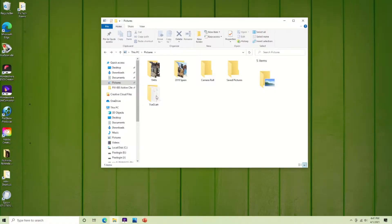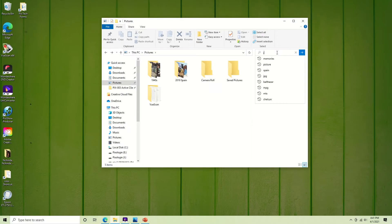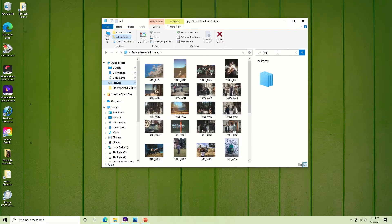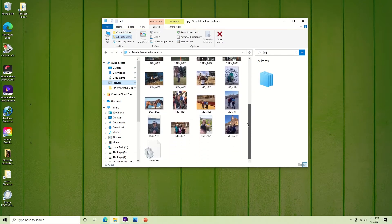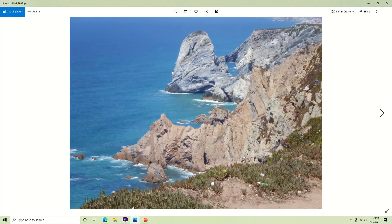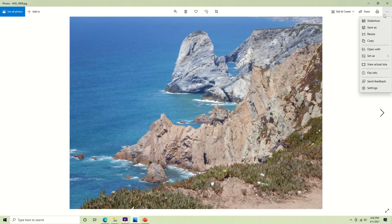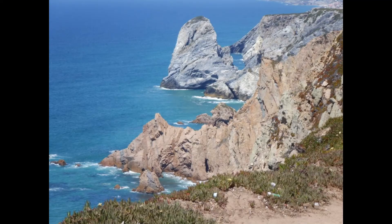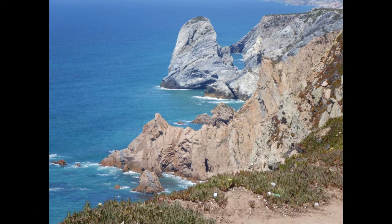I'm going to show you one more trick so that you can see more than just one folder's pictures. We're looking at the Pictures folder now, and I've added another folder called '2019 Spain.' Go to the search bar and type in JPEG. That pulls up every JPEG that was in the Pictures folder. It could take a while if you have a lot of folders of pictures, but it shows all of them. Then double-click the first one, go to those three dots, click Slideshow, and now all of the photos that showed up when you searched for JPEG will play.